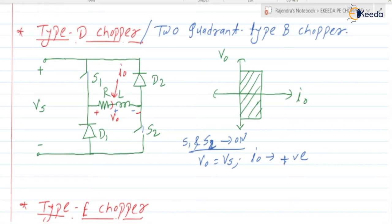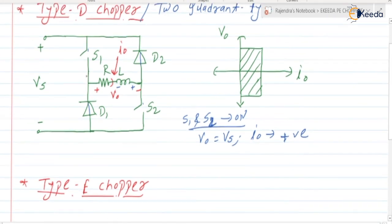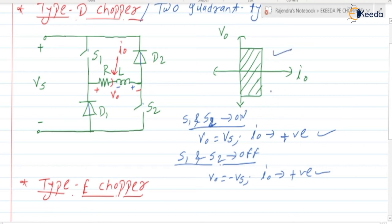Next, when S1 and S2 are in the off state, the inductor will oppose the sudden change in current and will release the energy through diodes D2 and D1, in opposition to Vs. Current will be flowing from the load back to the supply Vs through diodes D1 and D2. So V0 is equal to minus Vs and I0 is positive. Therefore the quadrant of operation is the first quadrant and the fourth quadrant, and it is known as a type D chopper.